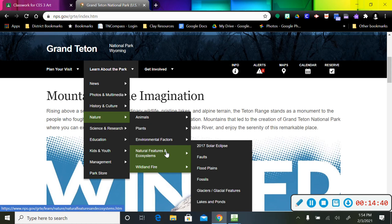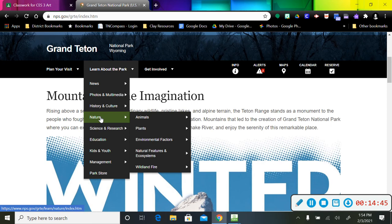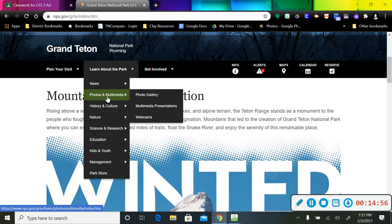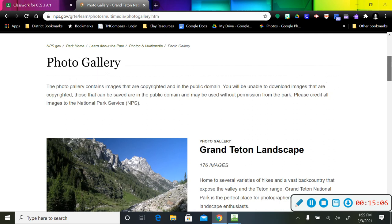And it is subject to wildland fires. There are fires in these parks. So there's lots of things you can explore in these drop-down menus. If I go back up here, photos and multimedia, there's a photo gallery, there's multimedia presentations, and there's the webcams again. I'm just going to hit this photo gallery right quick because I know there's going to be tons and tons of pictures.